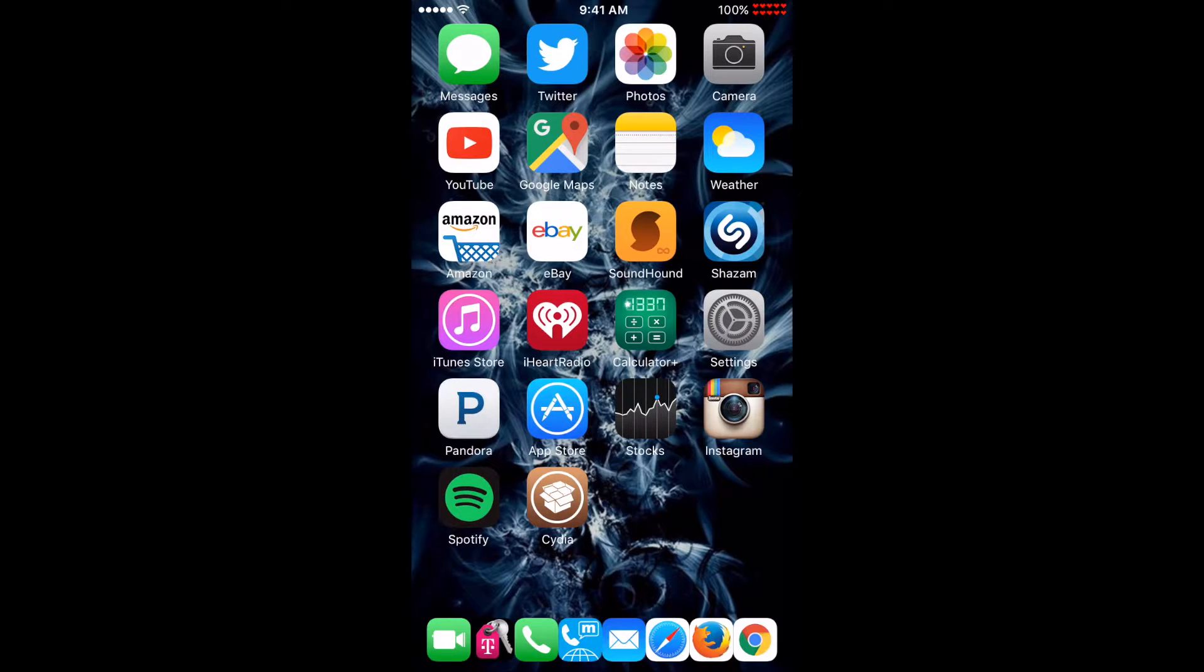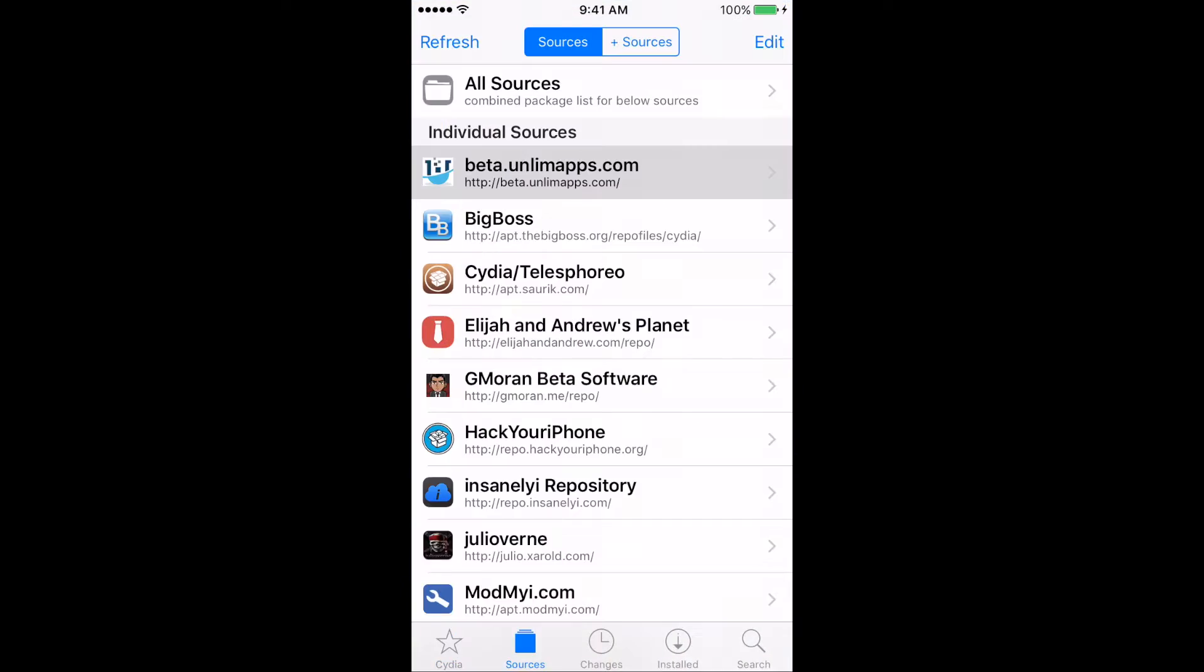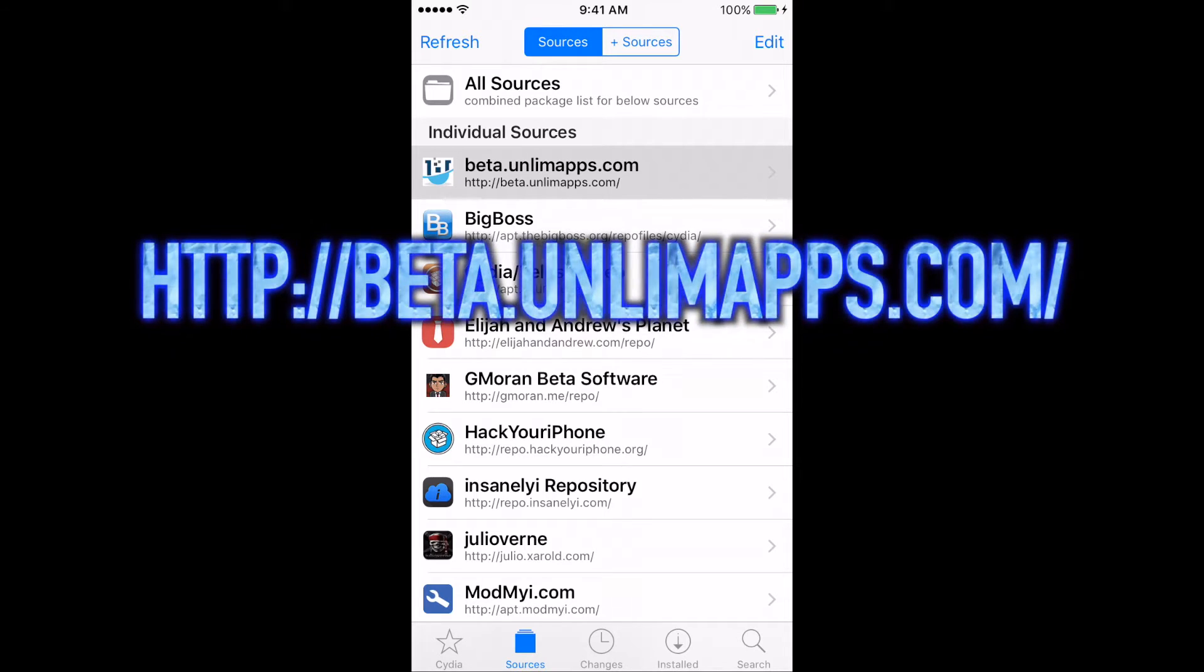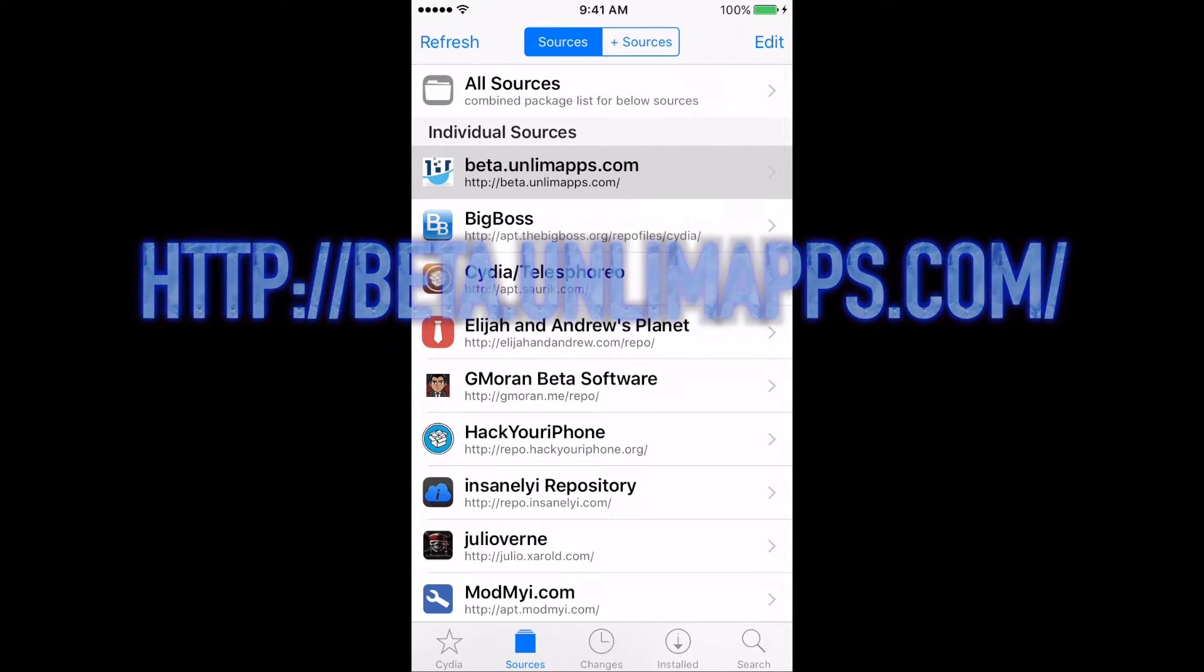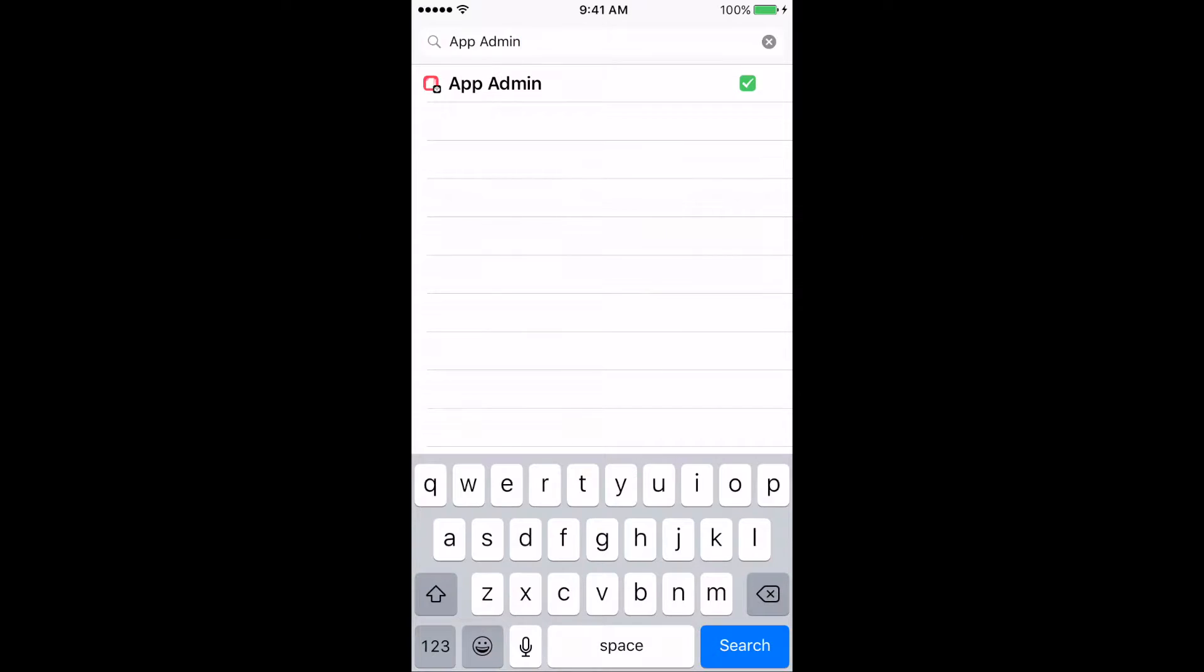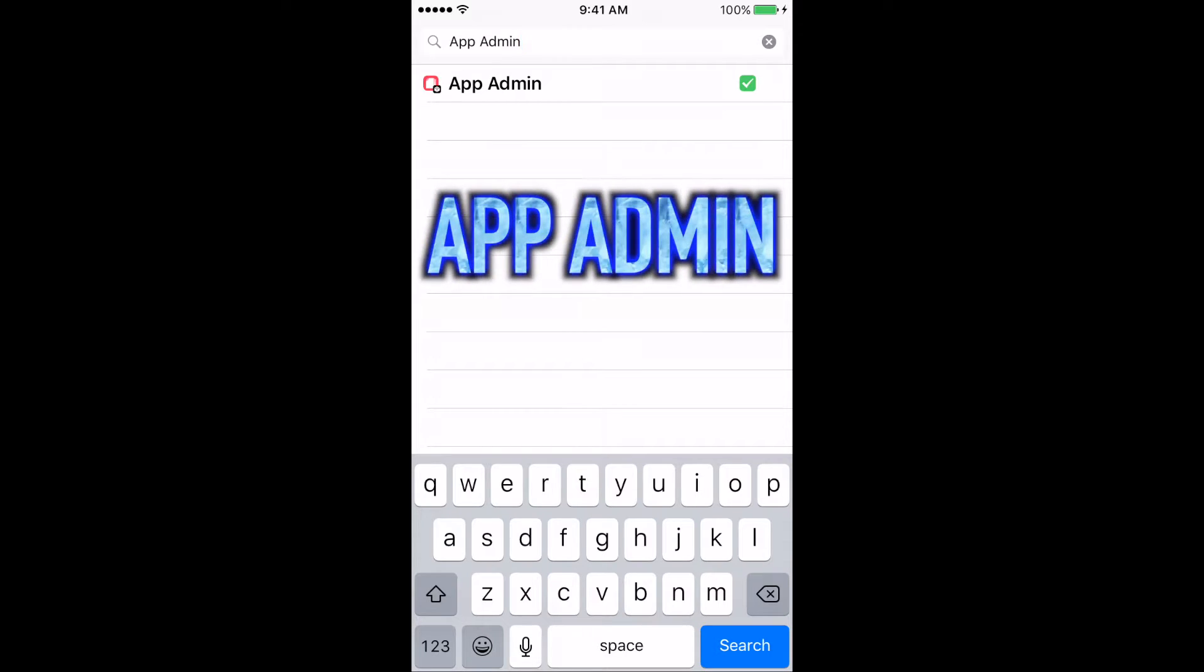Here's how to install it. Open Cydia. Add a new source. Search for app admin and install it.